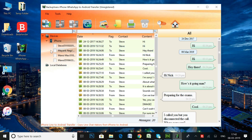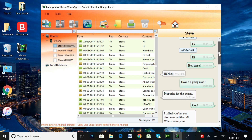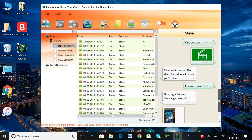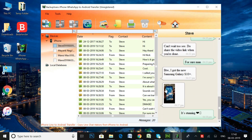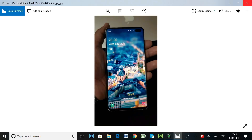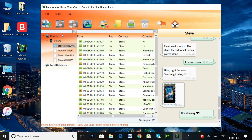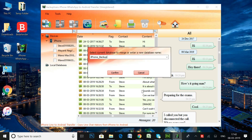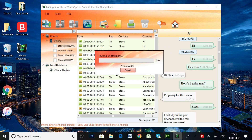As you can see, the software loaded all my WhatsApp conversations on its user interface. Now select your iPhone and click the Backup Messages button to back up your WhatsApp conversation to the local database.